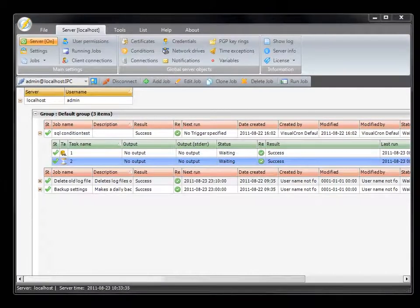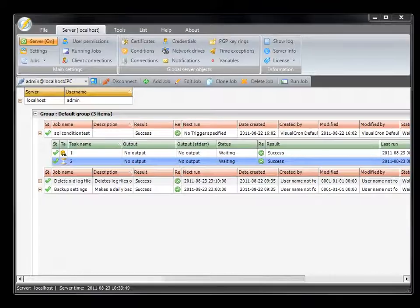In this session we're going to talk about conditions. Conditions are a part of global objects within Visiochrome that can control the flow of jobs or tasks. For example, if you don't want your task to run unless a specific file exists, or you want the output or result to be a specific value in order to continue with the next task, then you can use conditions to control this flow.